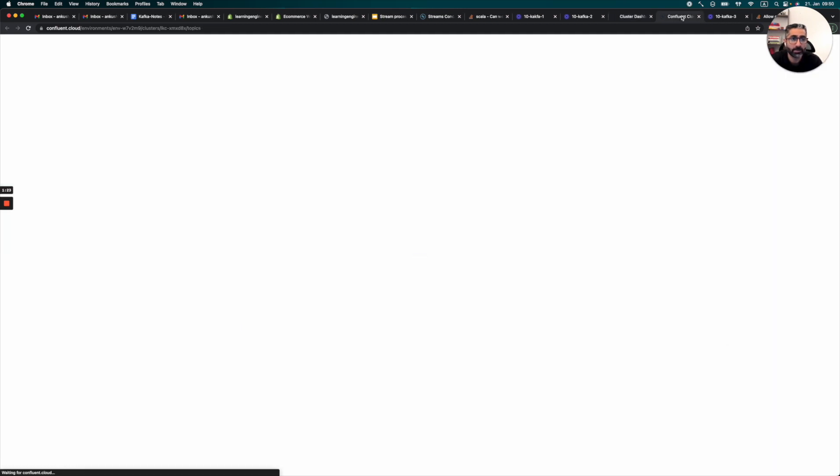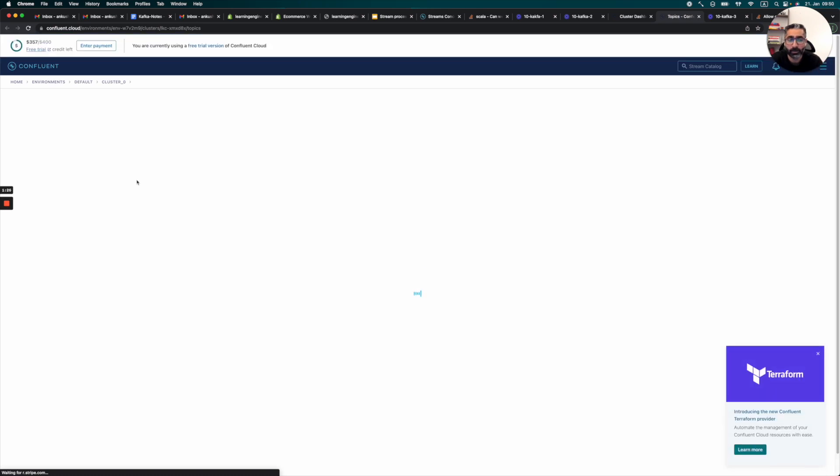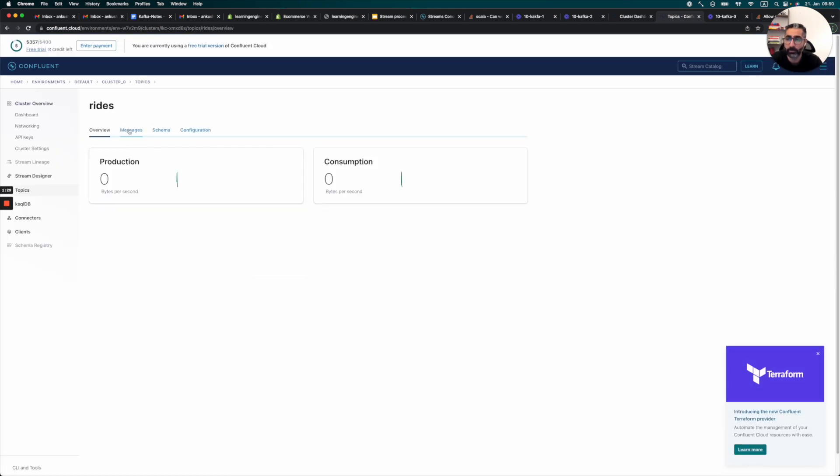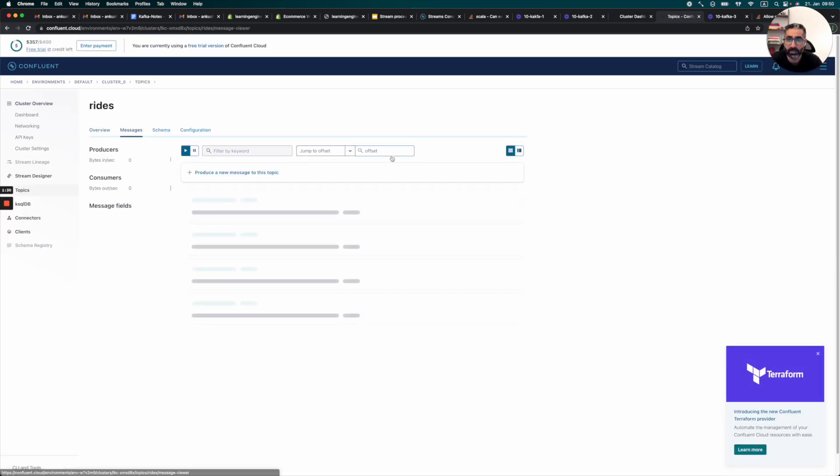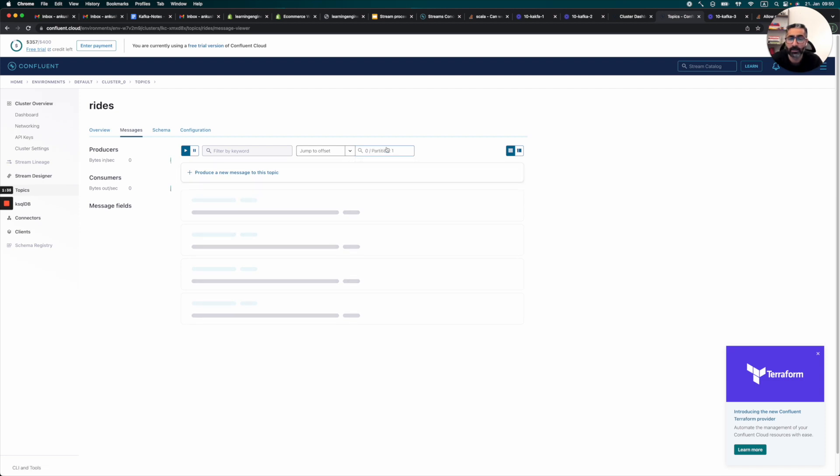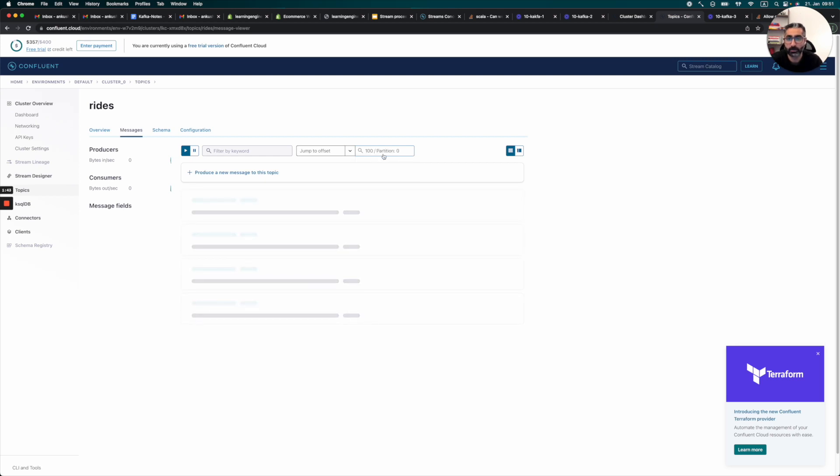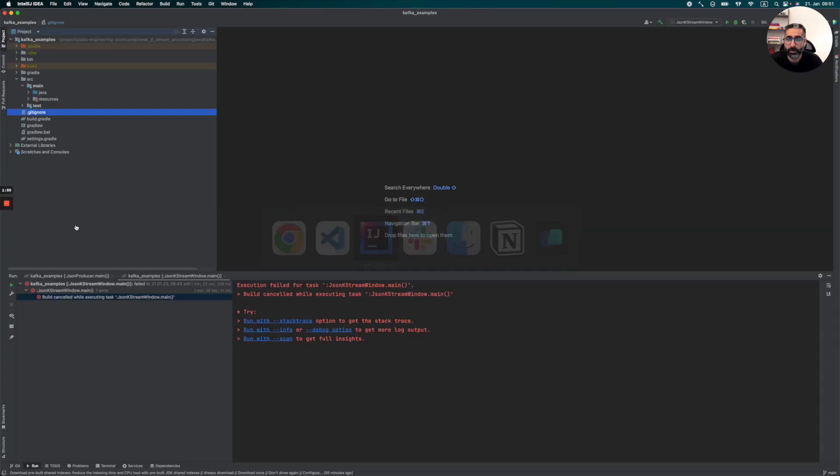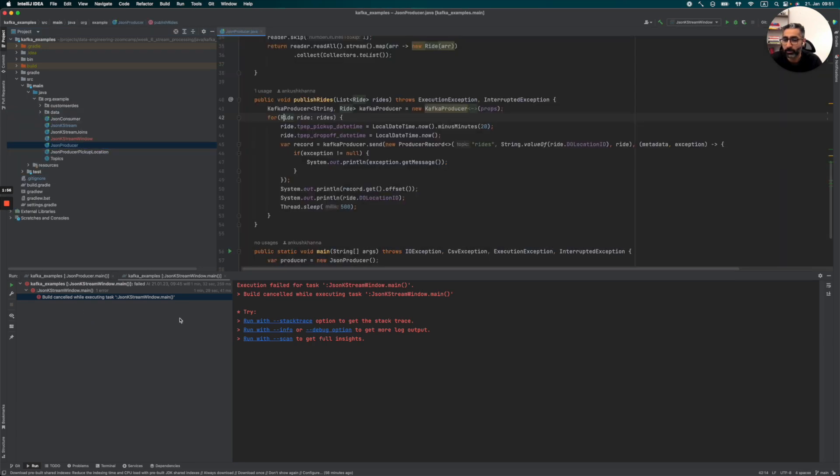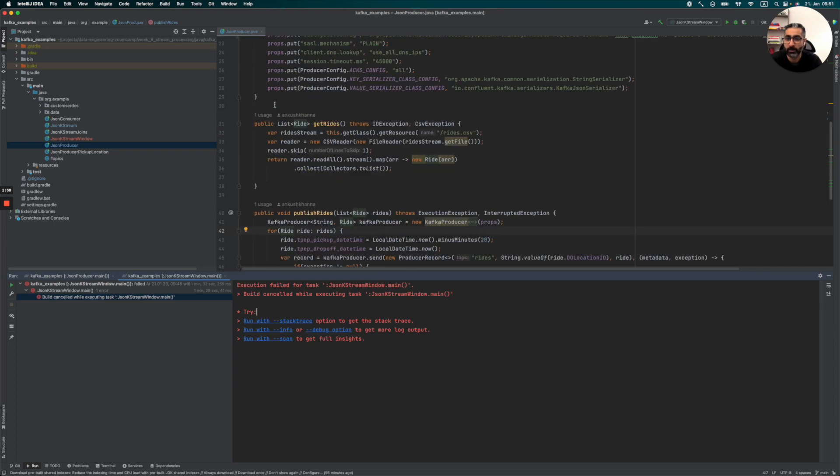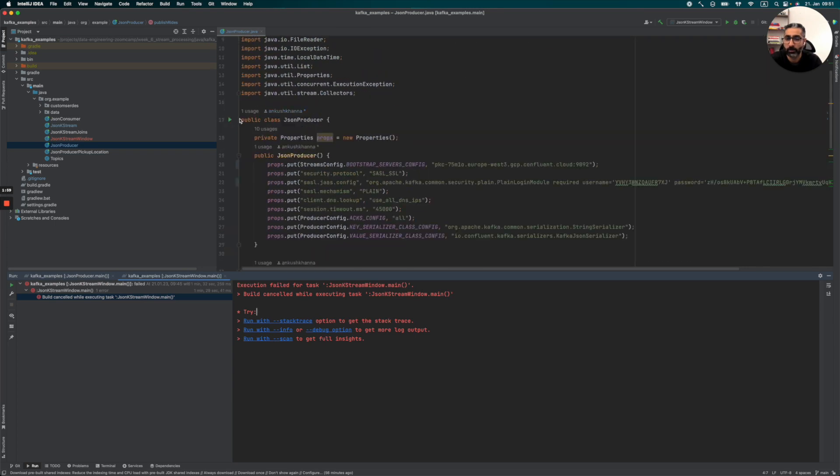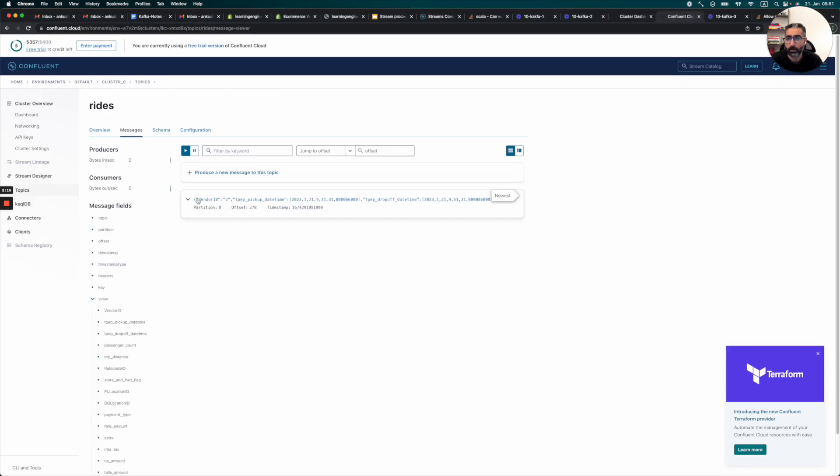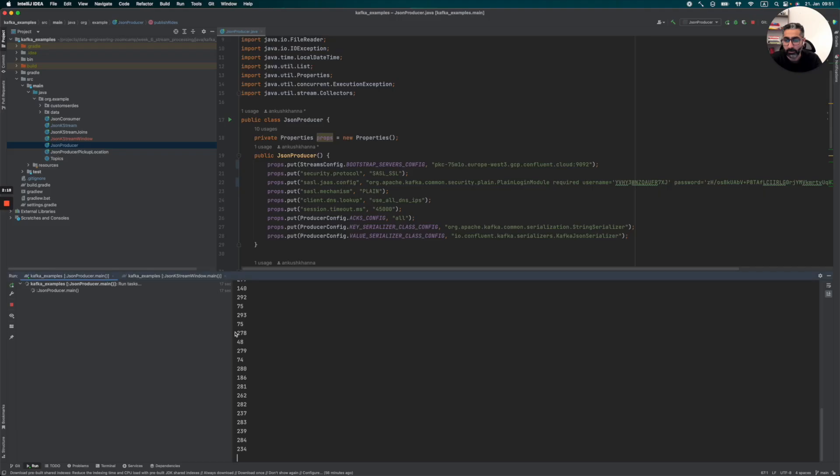So first, let's take a look at our topics and what kind of data do we have. So in our topics, one of the most important topics I think for us was basically rides. So maybe we can take a look into partition count or some messages of this. But we can actually produce some data using our Java code user just to see some data, right? Nothing special. And we can already see data coming in. So we can just pause this for now.